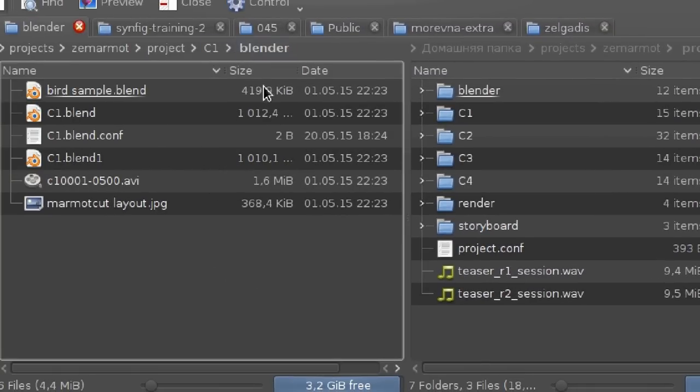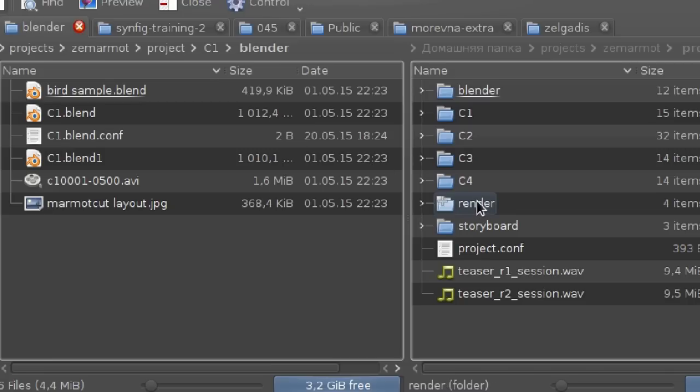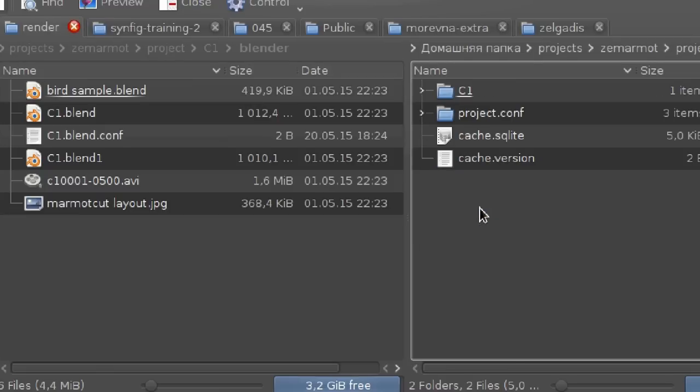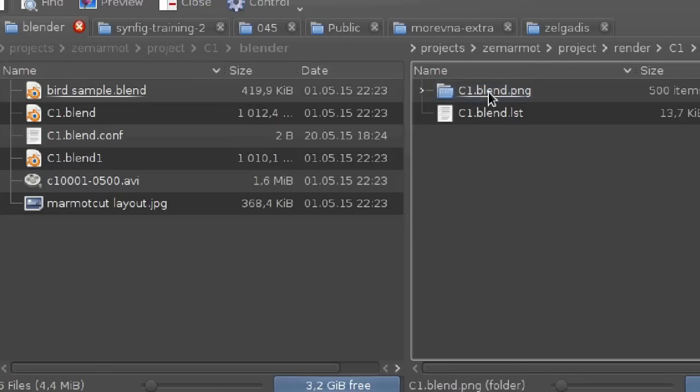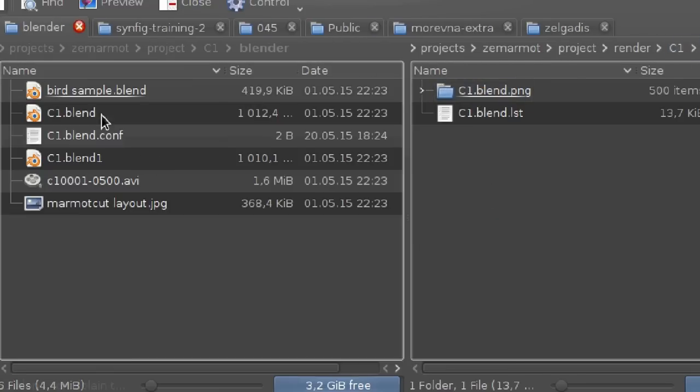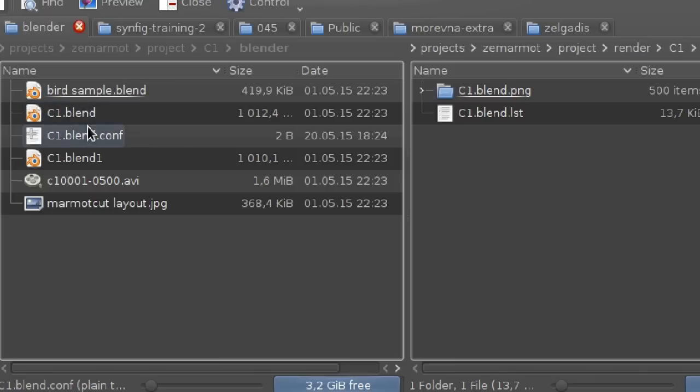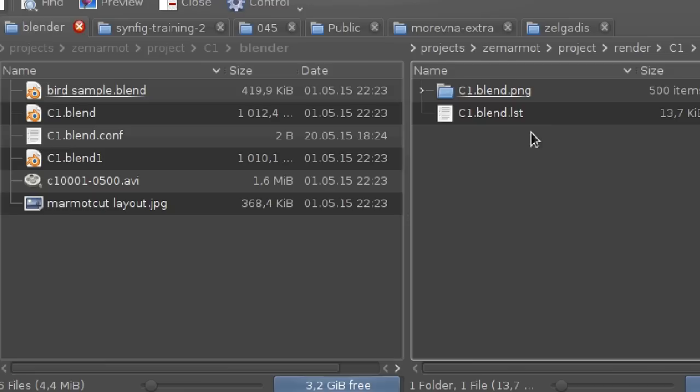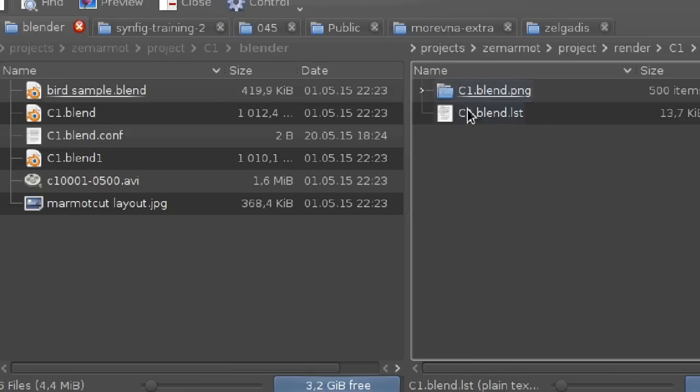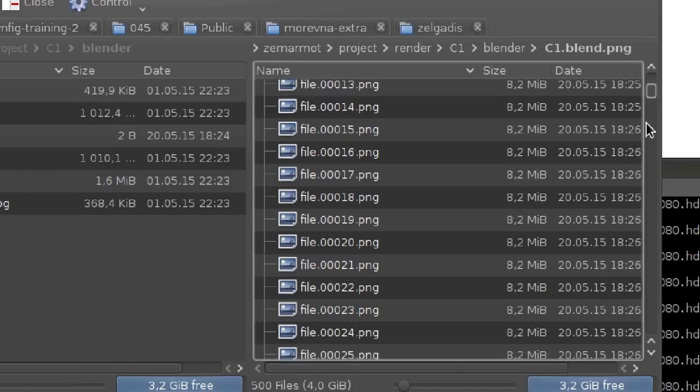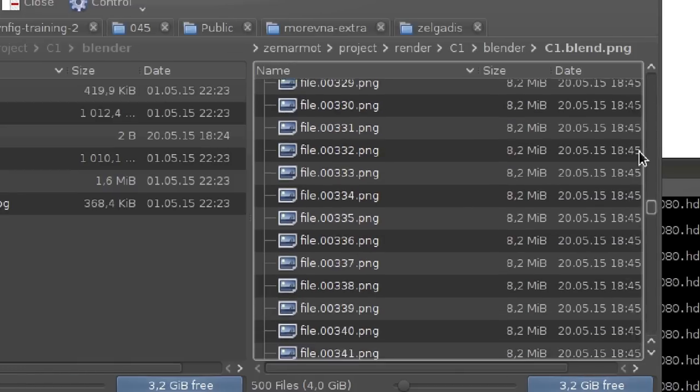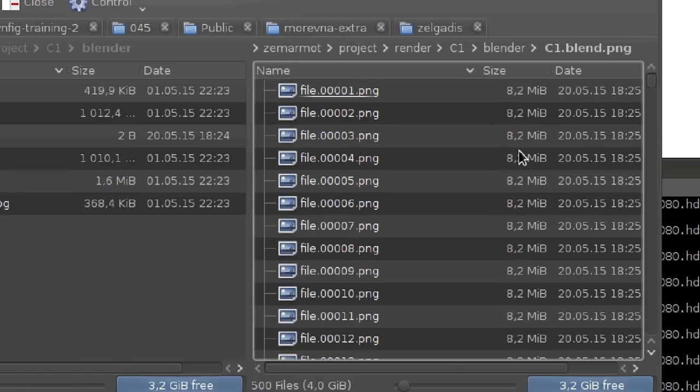And if our file is located in c1 blender then we should look its rendering in the render sub directory and c1 blender, the same path as for the original file. And the original file is called c1.blend and we have c1.blend.png here and here all its rendered sequence.